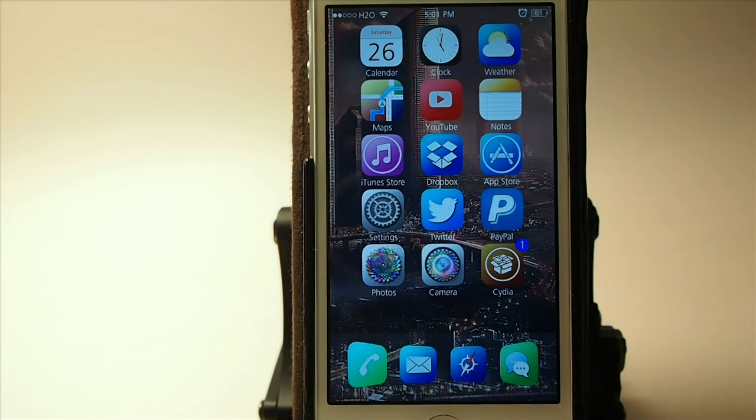Hey YouTube, it's your iPhone Captain, and today we're doing the top five tweak roundup for the week, so I hope you enjoy them.